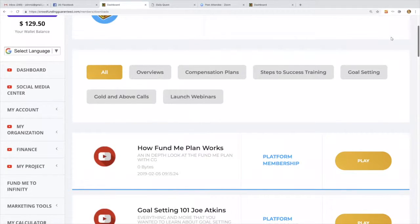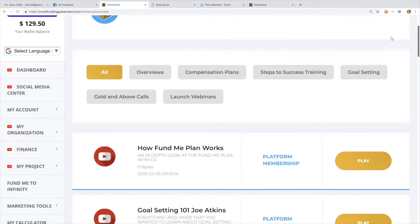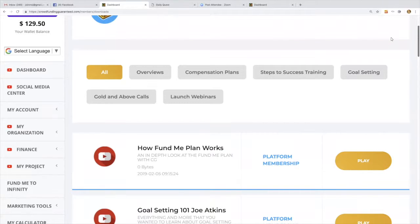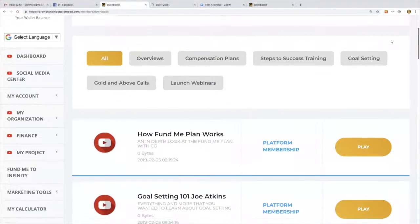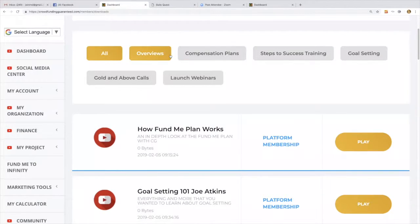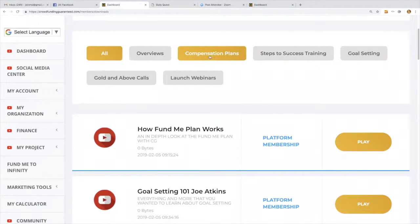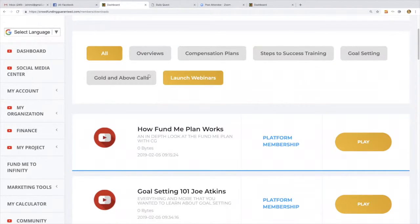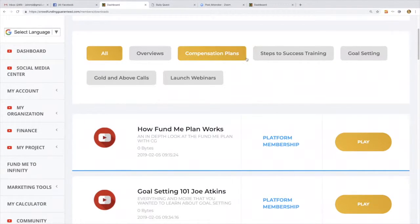For you that a silver might not see, or maybe if you're crown, there might be different webinars you have access to that those in a lower tier don't. Everything is dynamically programmed—overviews, comp plans, launch webinars, gold and above calls, steps to success training, goal setting—everything you need to know is here.